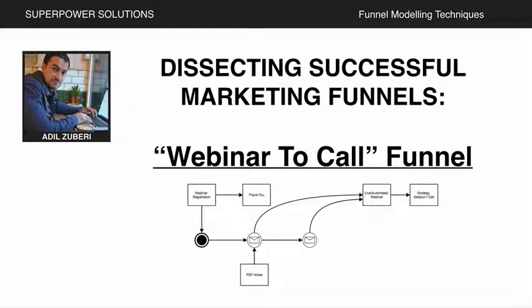So who is this for? Doctors, consultants, coaches - anyone whose business depends on their client calling them.